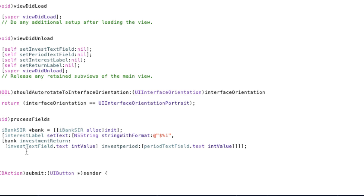I could even put that all on one line if I wanted to. So now we've got that complex method call that sets the text of the interest label to that method and its parameters. We're going to set the return label.